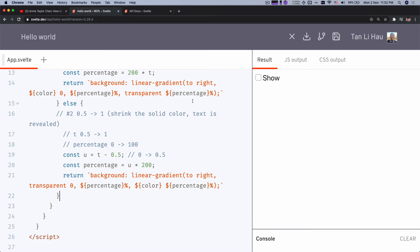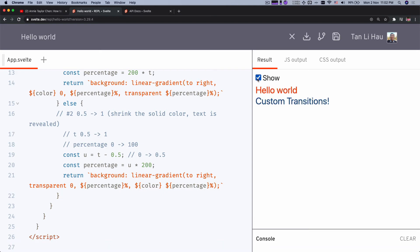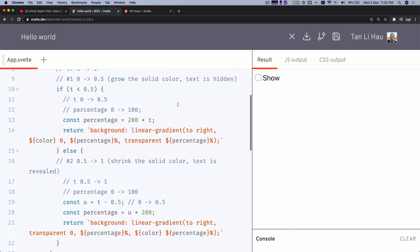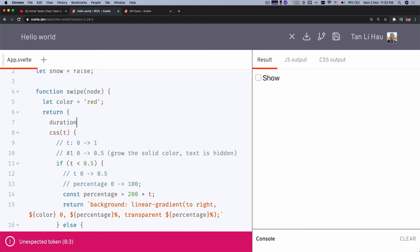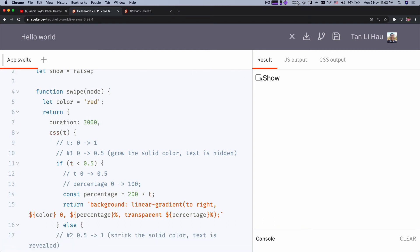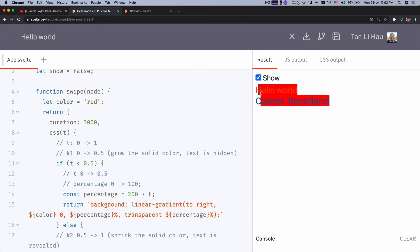Let's see what we have. It's a bit too fast, so I'll change the duration to three seconds. Now you can see it grows and then shrinks.